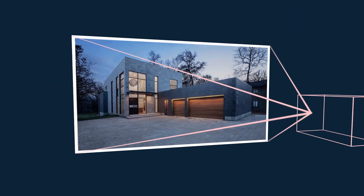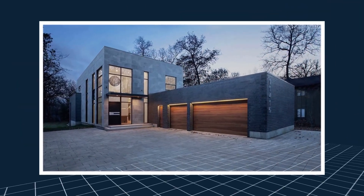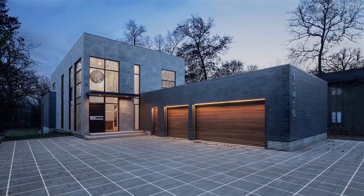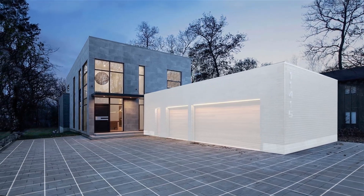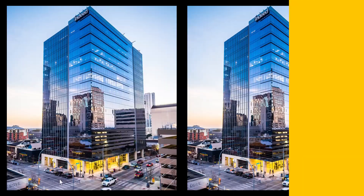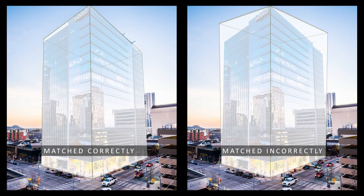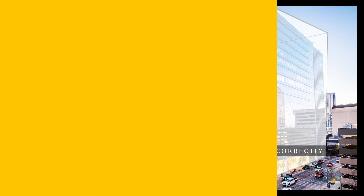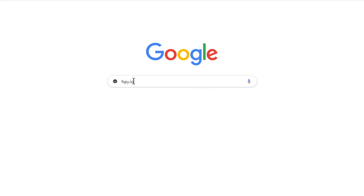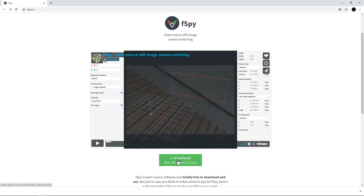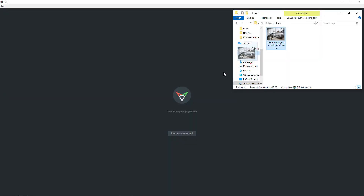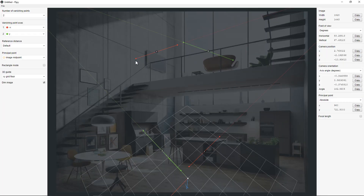Often users struggle matching cameras, especially beginners. And we thought, why waste time matching cameras? So we came up with FSPY integration. FSPY is a free camera matching software. You can go to fspy.io and download it to your computer, and then you just drag your image into the software window.